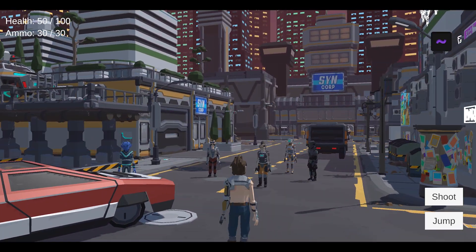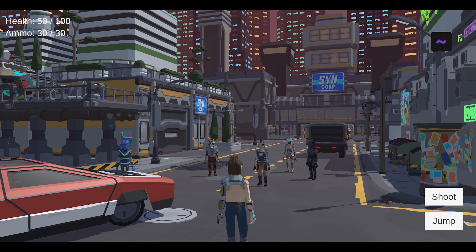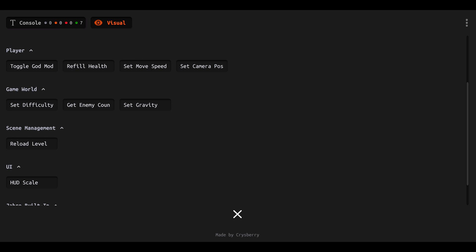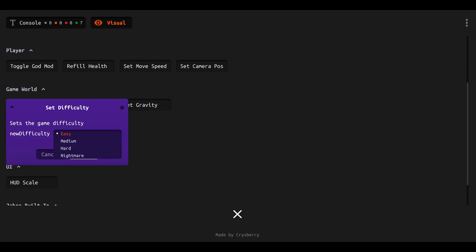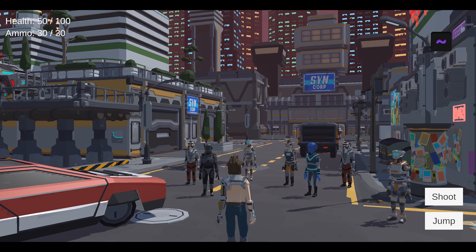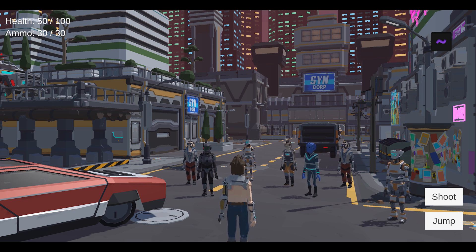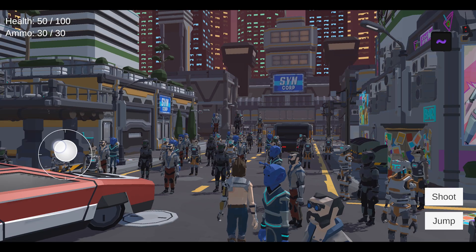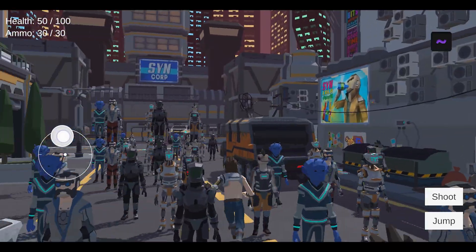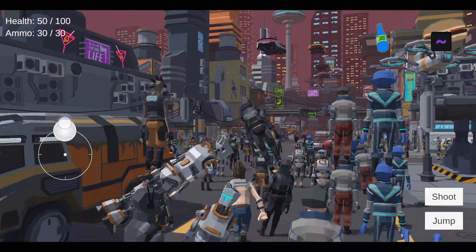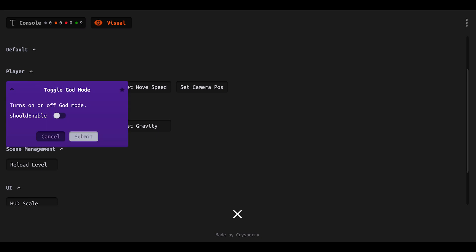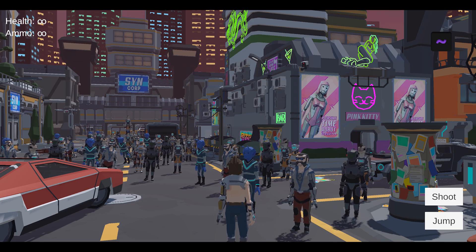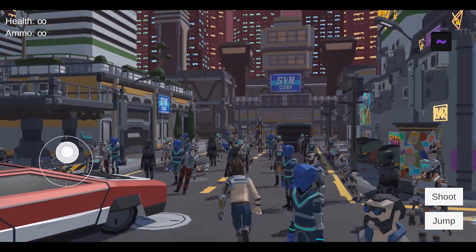Another important thing to check is game balance — how does your game play at different difficulty levels? We have a Set Difficulty command. We can set it from easy to medium difficulty, and now we have a couple more enemies. Let's get crazy and set it to nightmare mode — now there's a ton of enemies everywhere, even stacked on top of each other. If that's too many enemies, one thing you might want to do is enable god mode — a classic video game cheat mode. As you can see in the upper left, we now have infinite health and infinite ammo, which should be plenty to take on all those enemies.